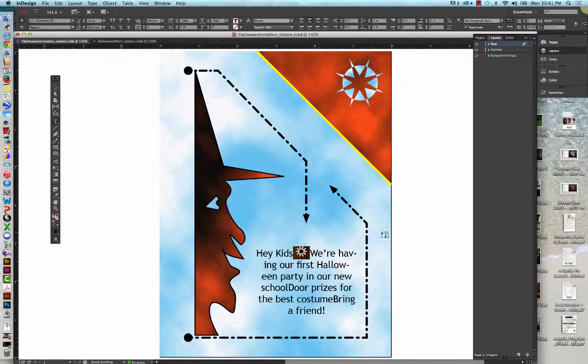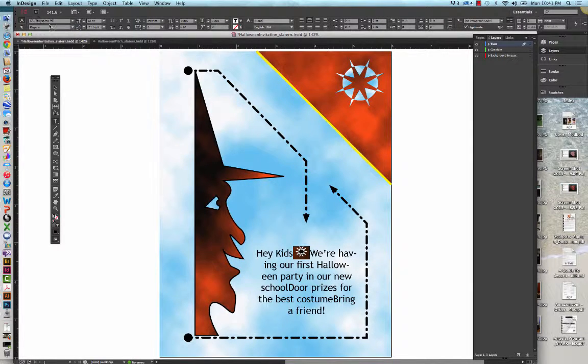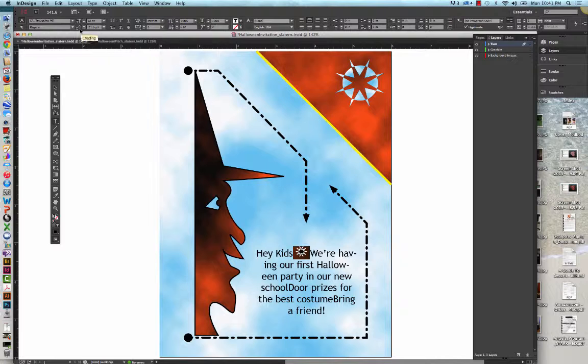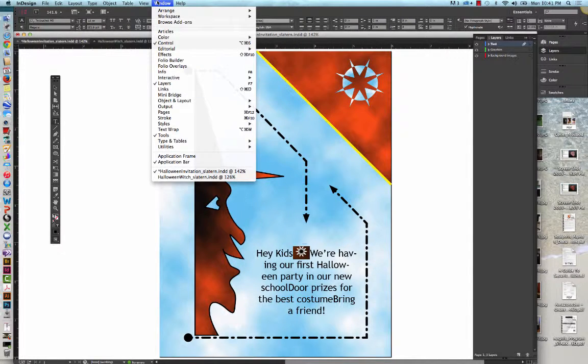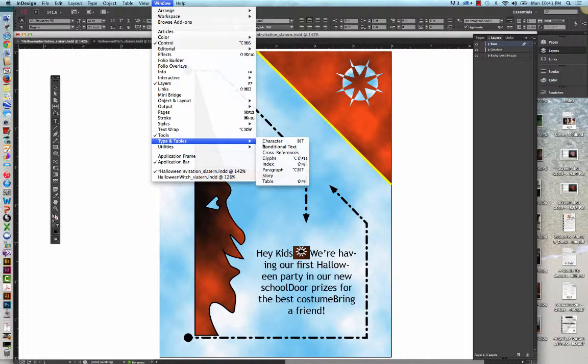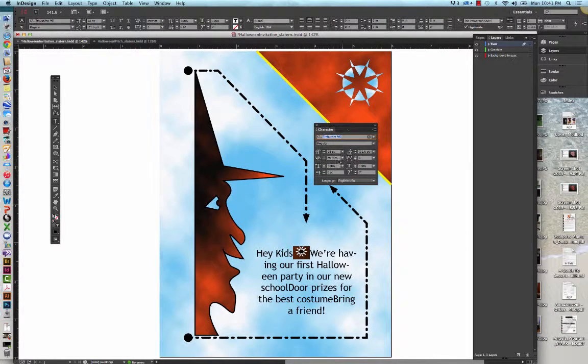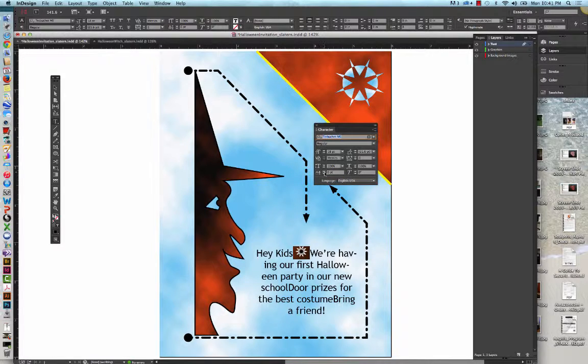On the character panel, we are going to type minus three in the baseline shift box. Let's go up to the character panel so we can actually see what we're doing. Here's the baseline shift and it's going to be a minus three.